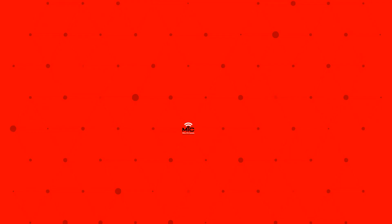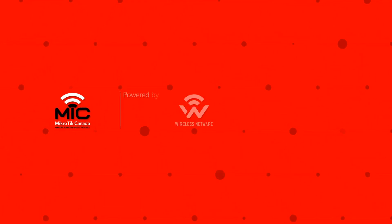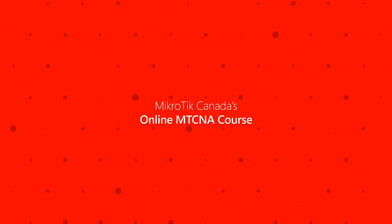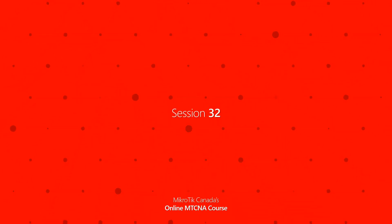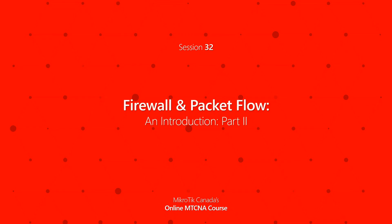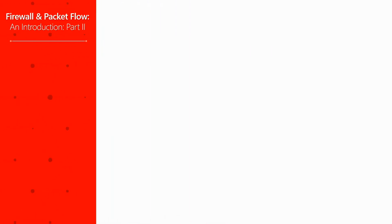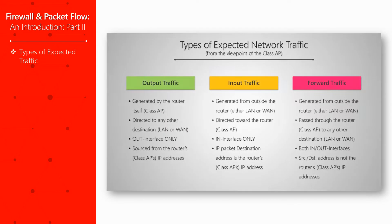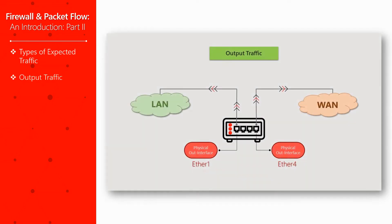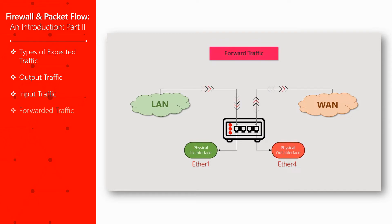Hey everyone and welcome back to Micritic Canada's online MTCNA course. In this video, episode 32, we are going to discuss the three main types of expected traffic on a given network. We will first review these three types of traffic, going over the behavior of each of them one by one, and then take a more detailed look at traffic logs in RouterOS.